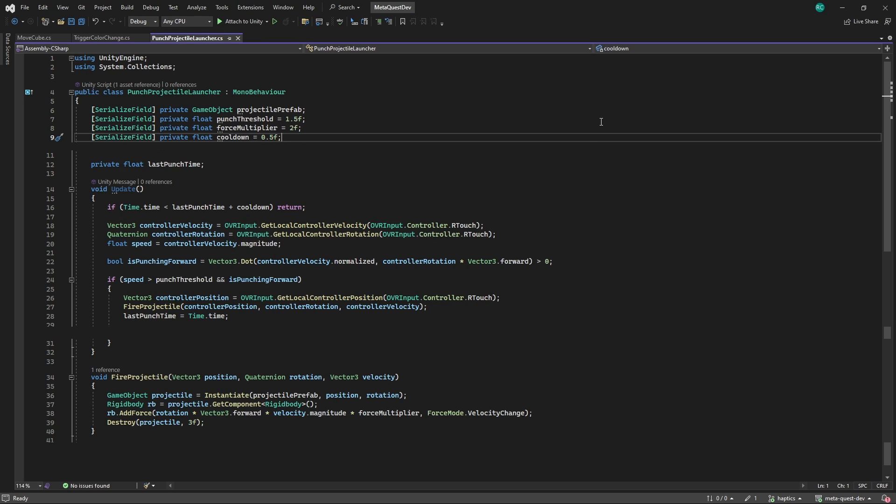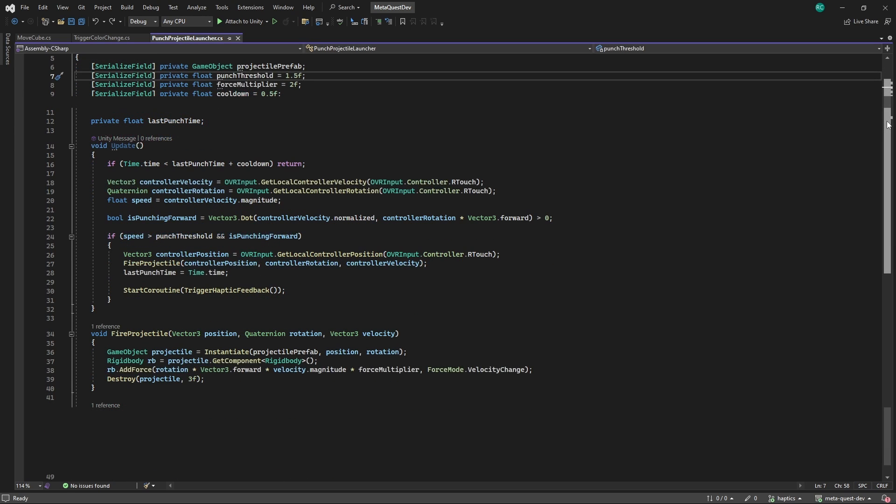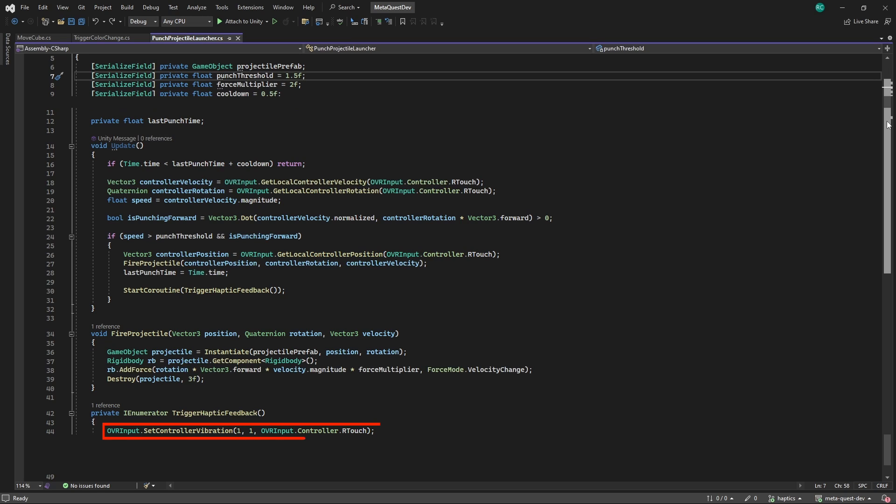Firstly, let's start by adding a new line of code after the punch has been performed. Here we call a new method named TriggerHapticFeedback. Make sure this is a coroutine. I'll tell you why we need this in a minute. In our new coroutine we call the OVR Input and its SetControllerVibration method. Here we have to enter some context. The first value is the frequency, which in this case has to be 1 for activating the vibration and 0 for stopping it.